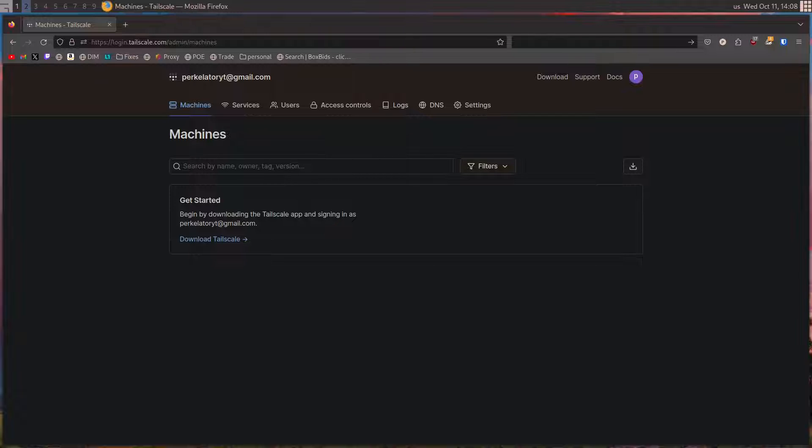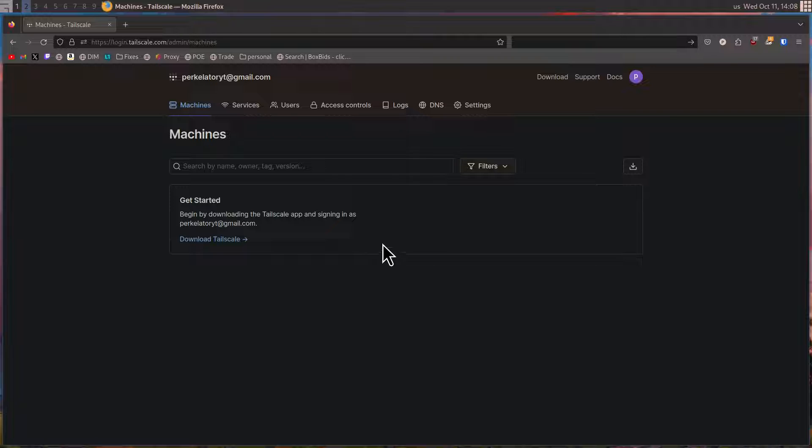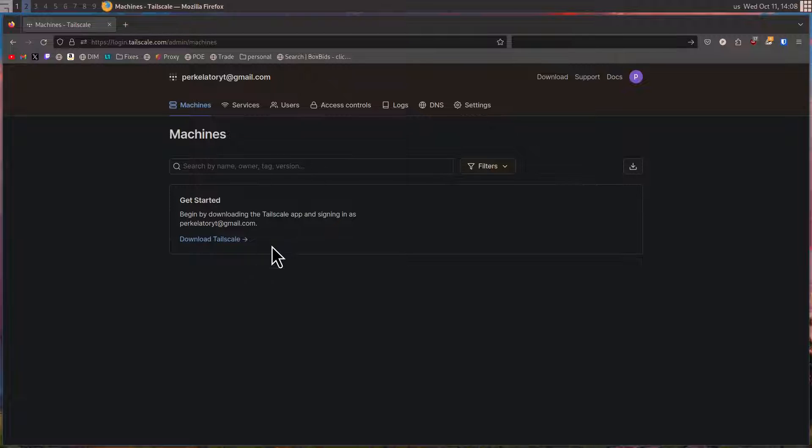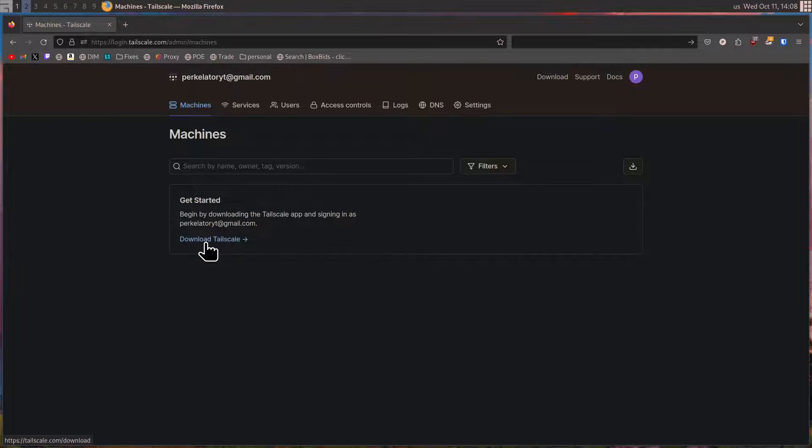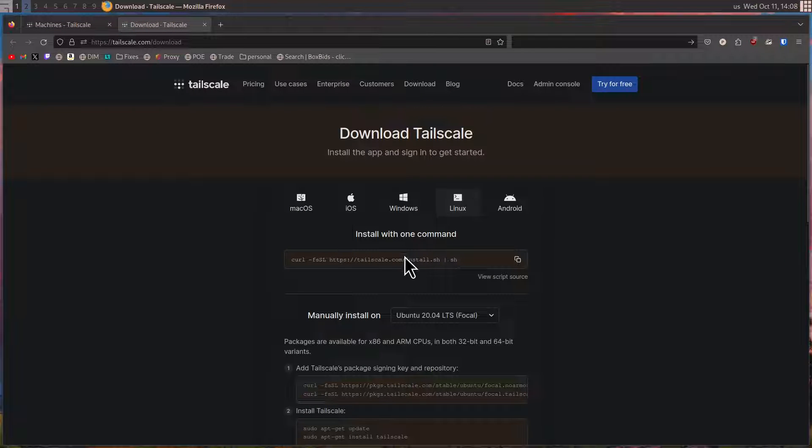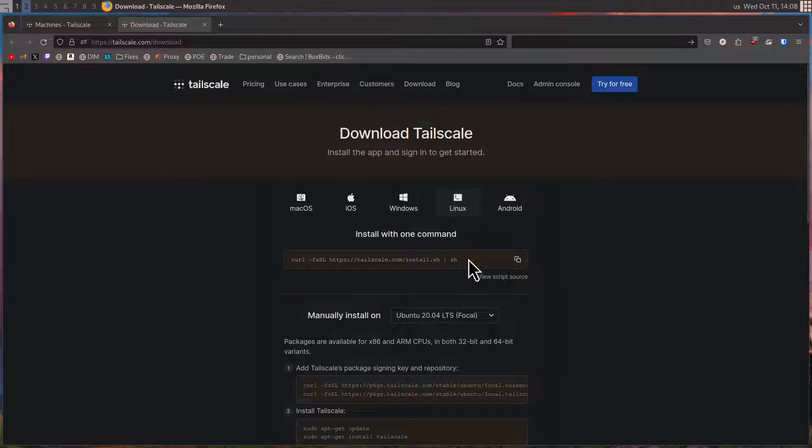The first step in order to get started with Tailscale is to sign up for an account. Once you've done this, you'll be presented with a screen asking you to go ahead and download and set up Tailscale. That's a great place to start. In my case, since I've already skipped that screen, I'm just presented with a get started screen. This should look very similar to the screen that you are presented with, and it should be the same steps.